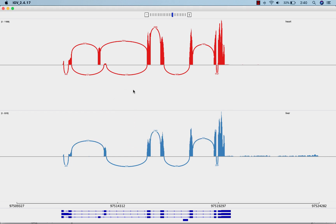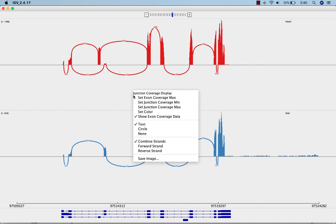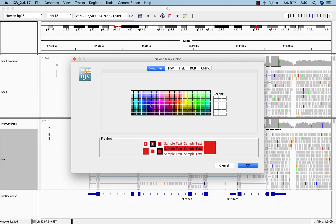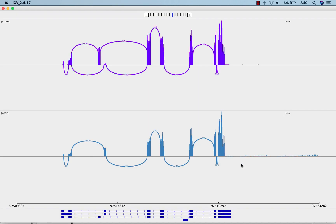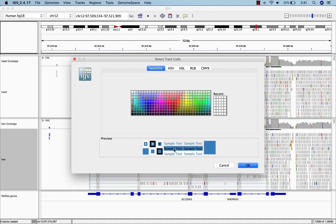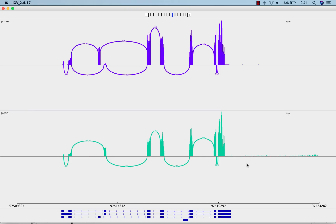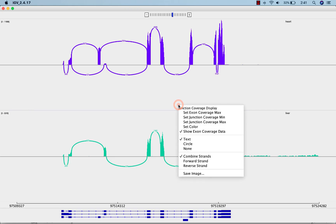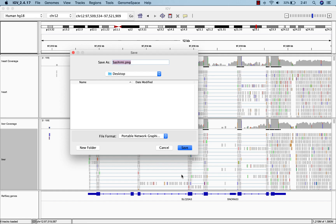When you're happy with your sashimi plot, you can change the color of the tracks as a final touch. And if you right-click and select save image, you can share the plot with others.